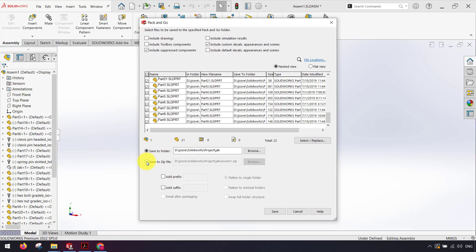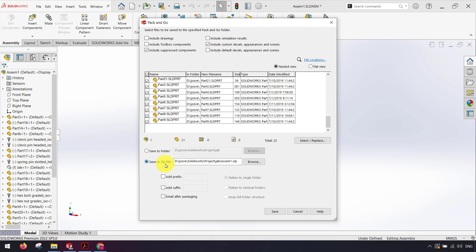Here I use save to zip file. Also we can add prefix and suffix to the name of parts and we can use email after packing. Now I click save button.